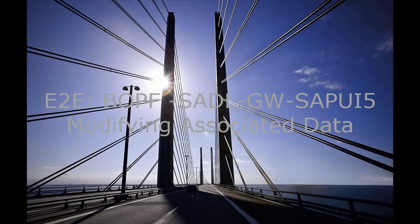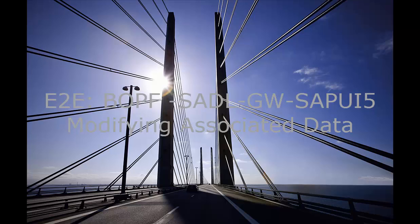Welcome to the ninth video illustrating the block series end-to-end scenario using BOPF, SADL, Gateway and SAPUI5. My name is Thea Hilmbrand and I will discuss some pitfalls in modifying scenarios.